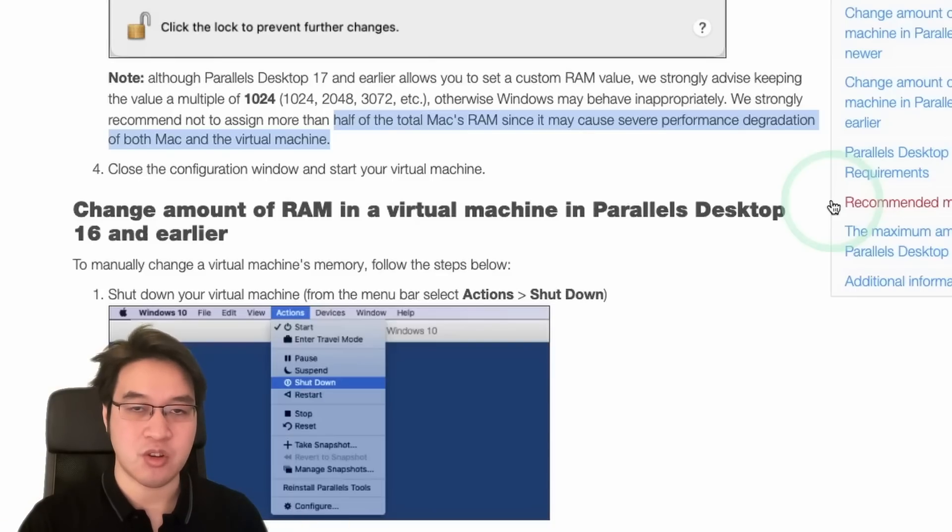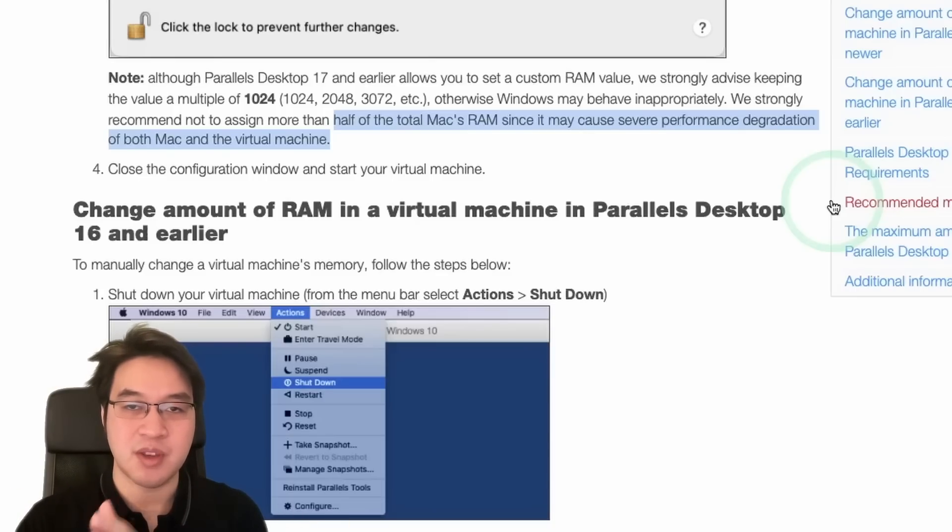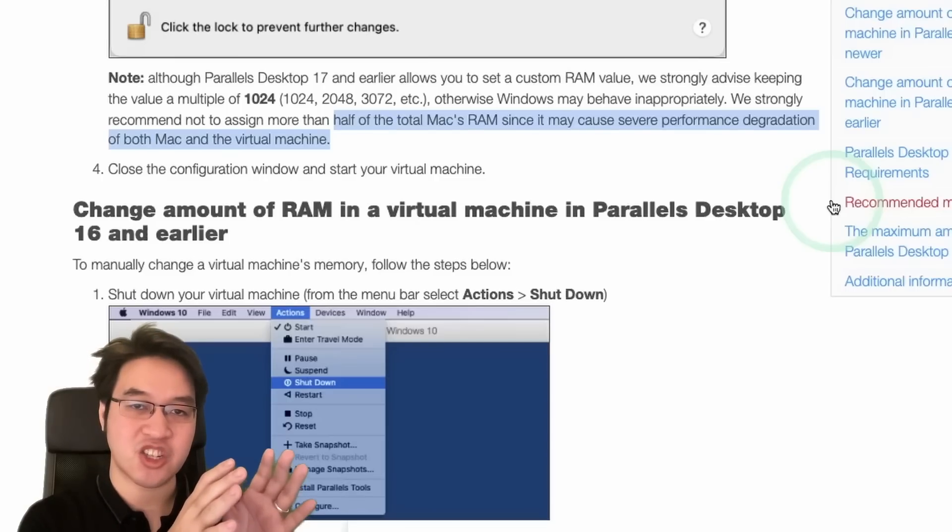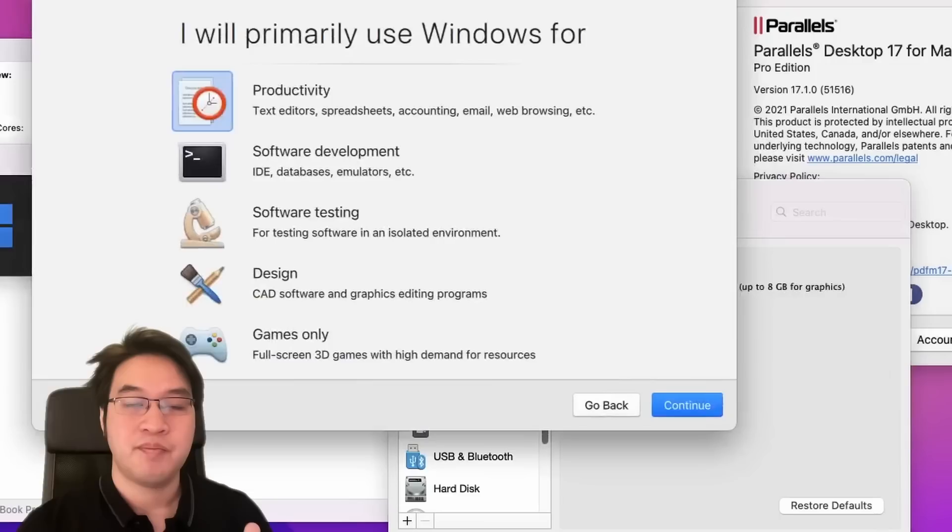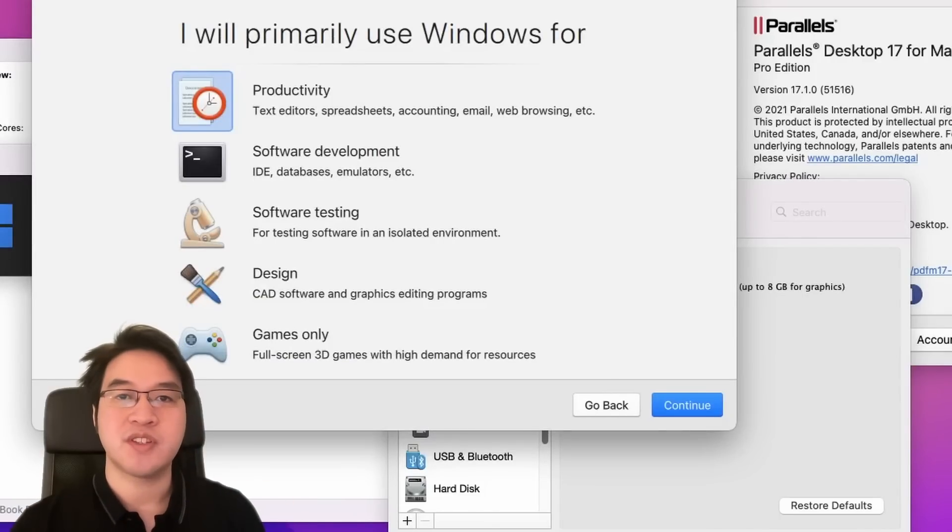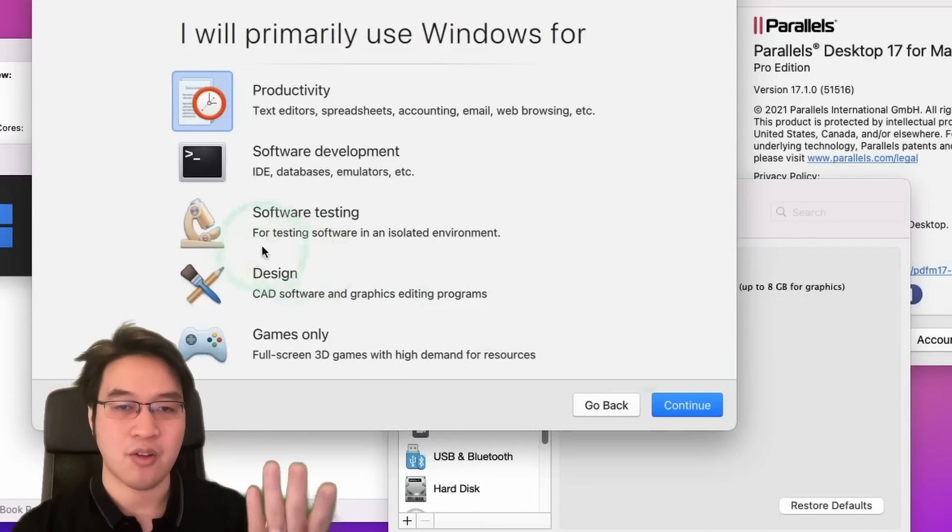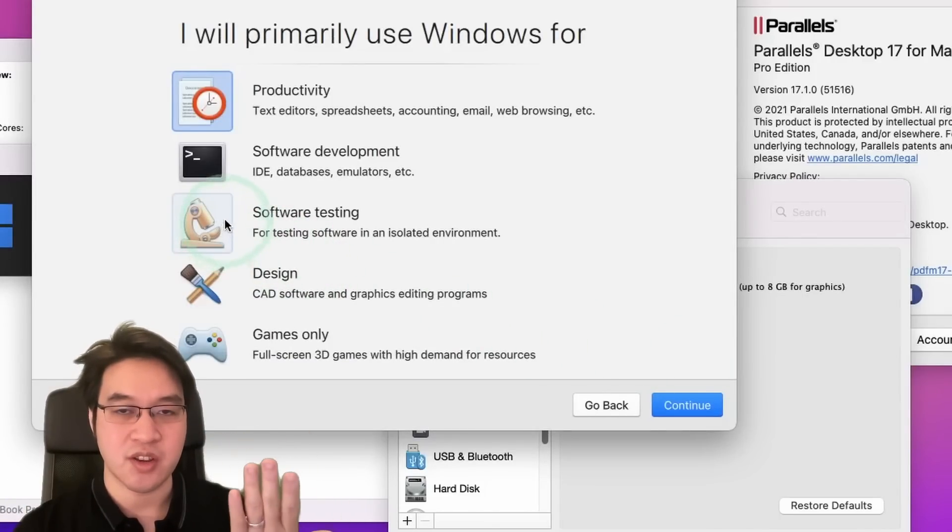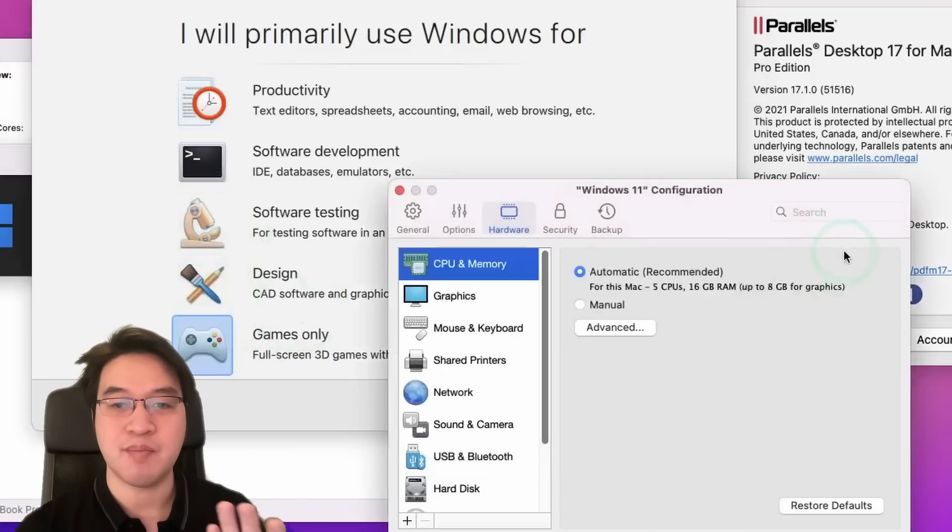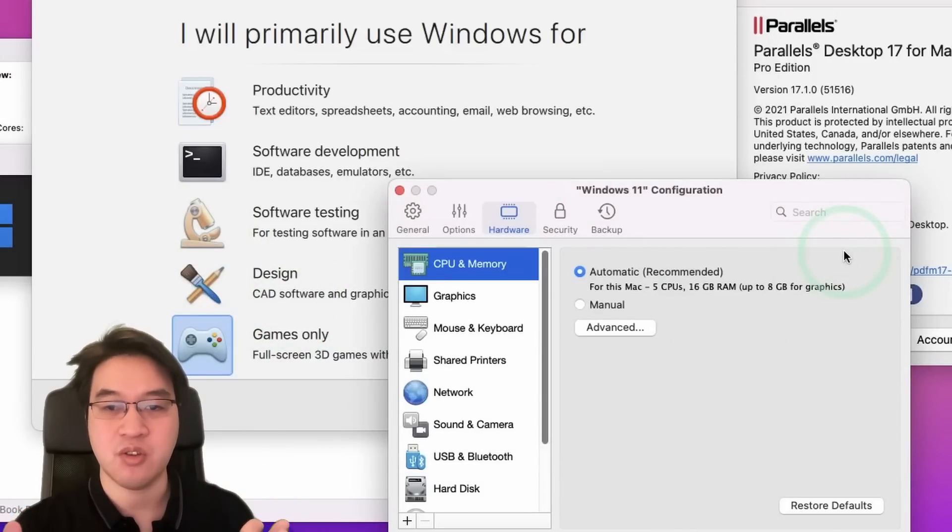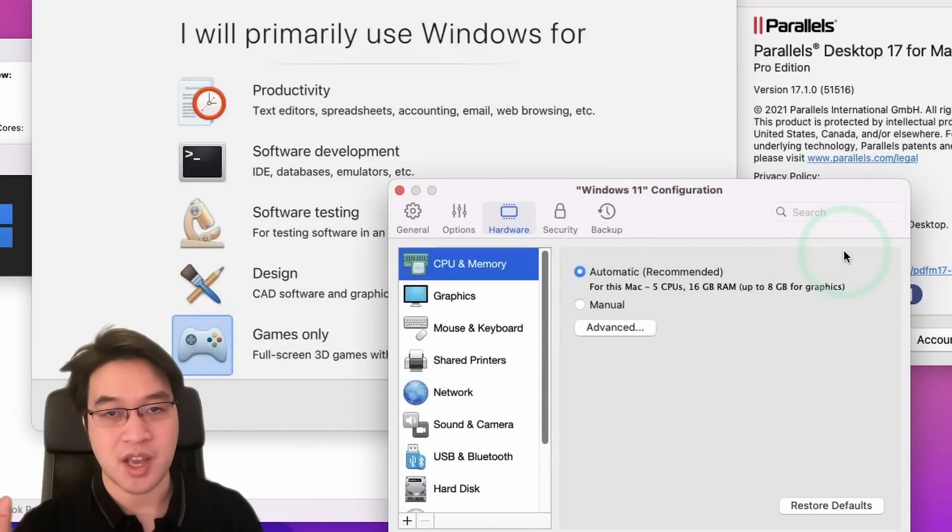And the same thing goes for RAM too. If your guest, which is the Windows 11 ARM operating system, is using too much RAM, it's going to basically choke the host and overall performance is going to severely degrade. So therefore, if you're setting up your virtual machine for the first time, it's going to ask you how you're going to use Windows on the M1 Apple Silicon Mac. And if you choose games only, then basically what it will do is assign half of the CPU cores and half of the RAM of the computer.